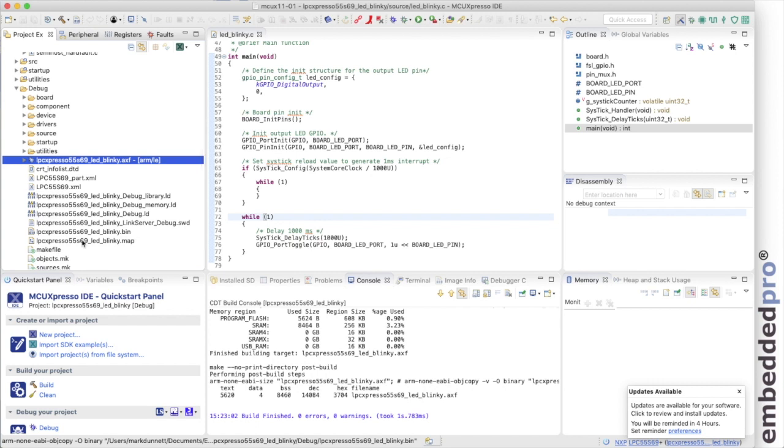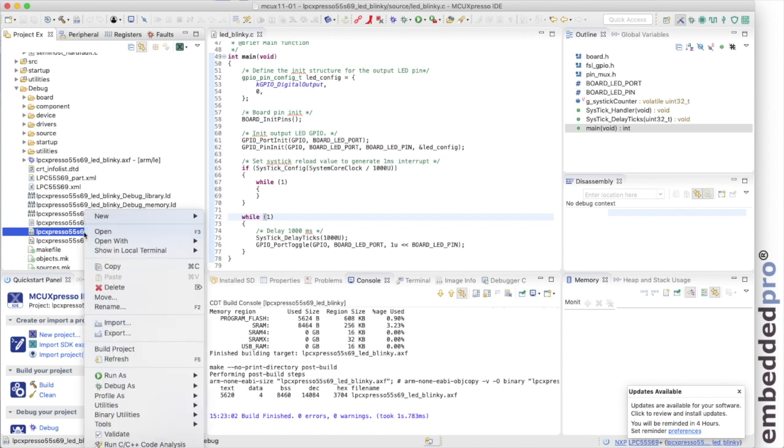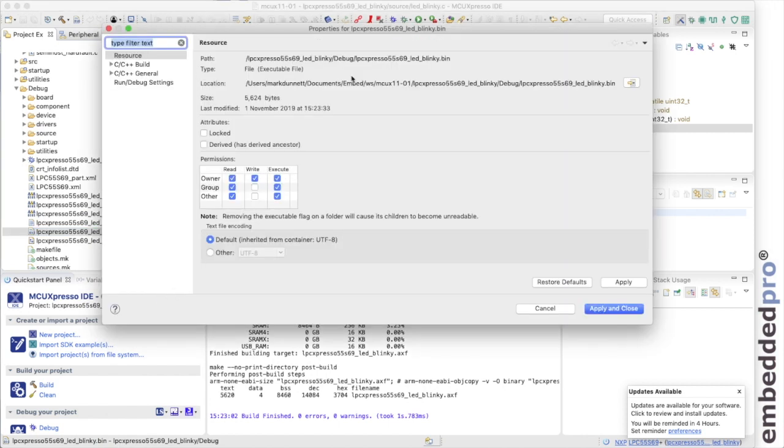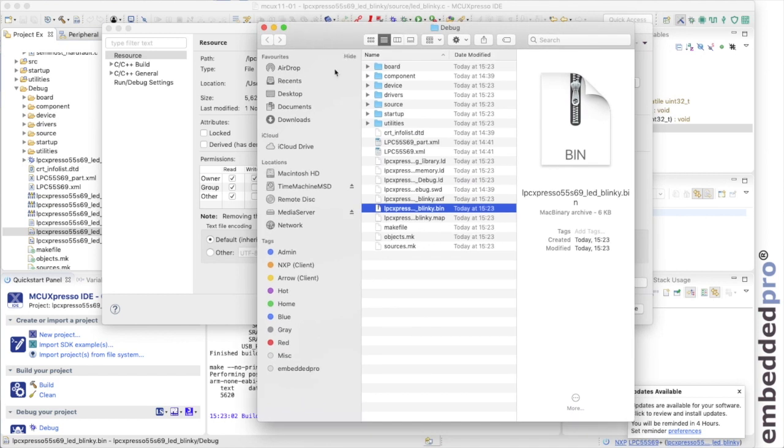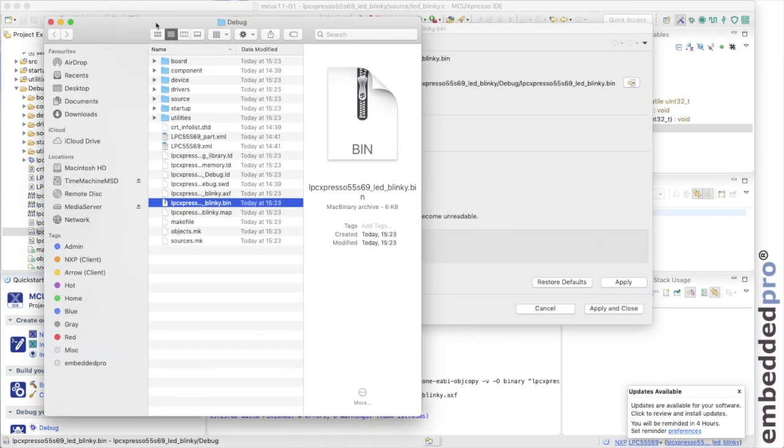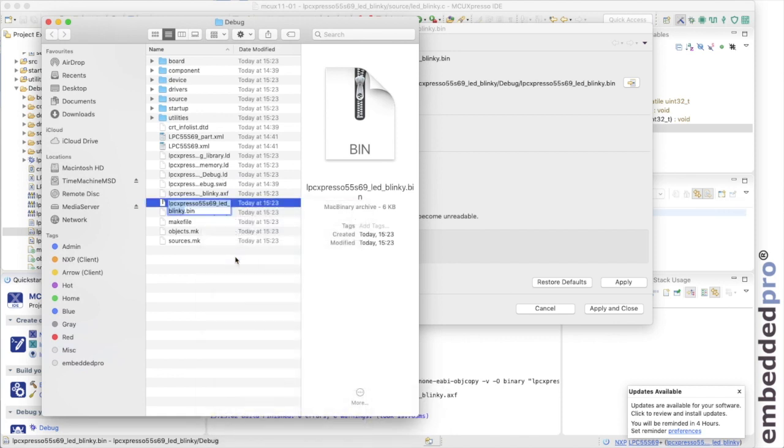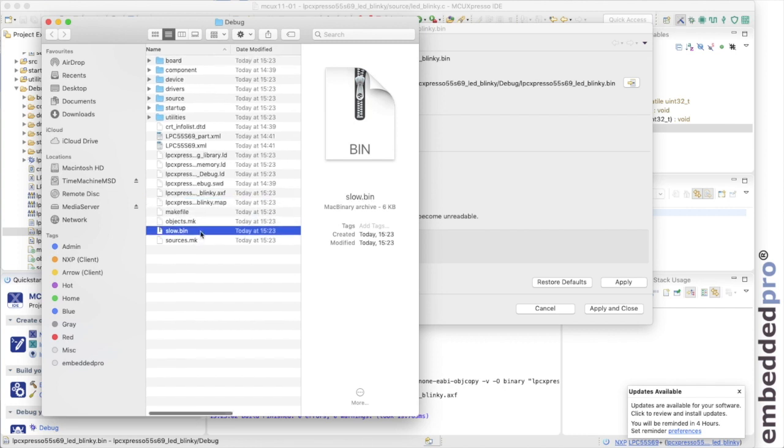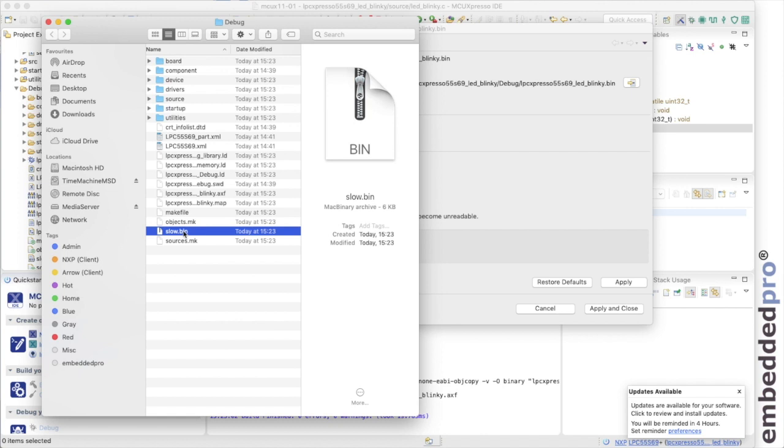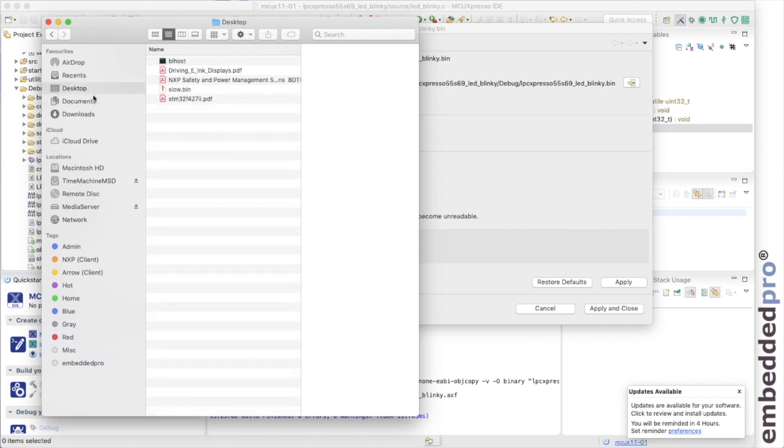I'm going to open that in Finder on my Mac. You could do this also in Windows Explorer on a PC. We just right-click, we open the project properties just off-screen and we get this quick shortcut to open it in the System Explorer. So I've opened that here in Finder. We can see the project just there. What I'm going to do is rename it to something a little bit shorter and because this blinks the LED slowly, I'm going to call it slow.bin and then just for convenience, I'm going to move it onto the desktop.